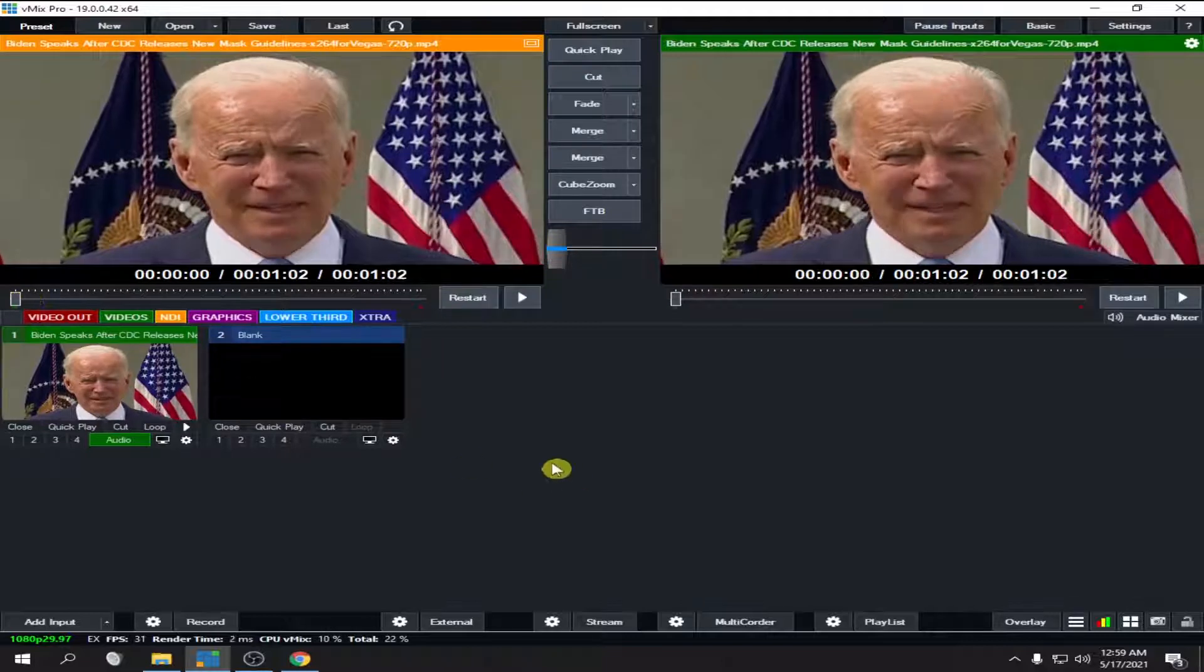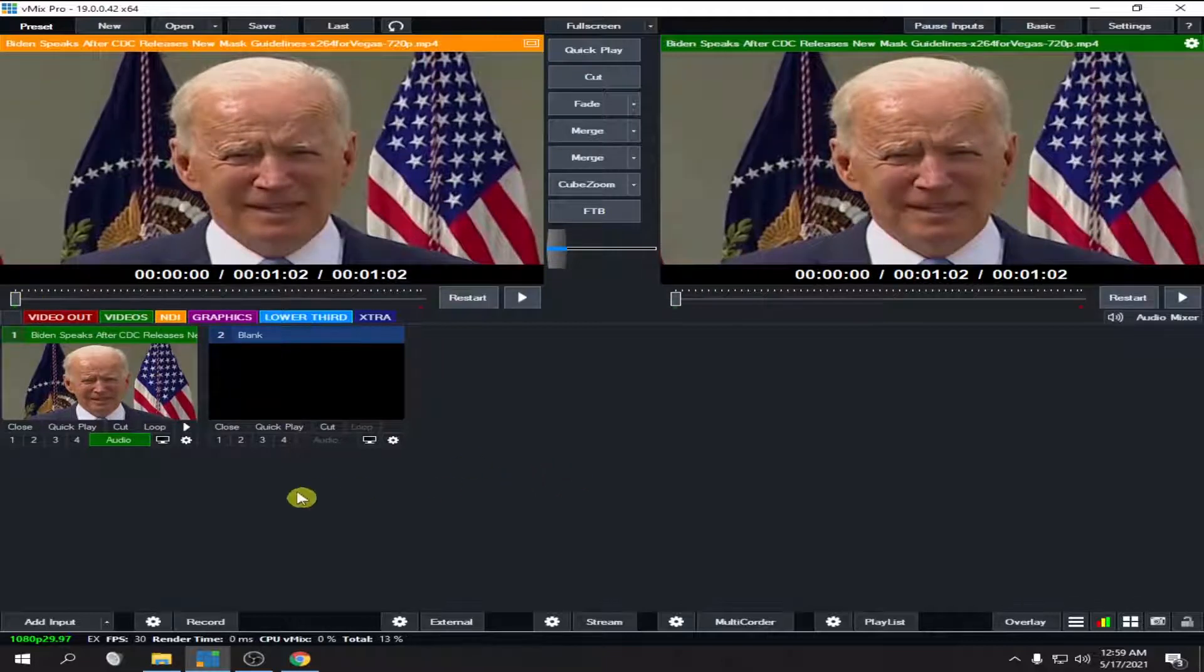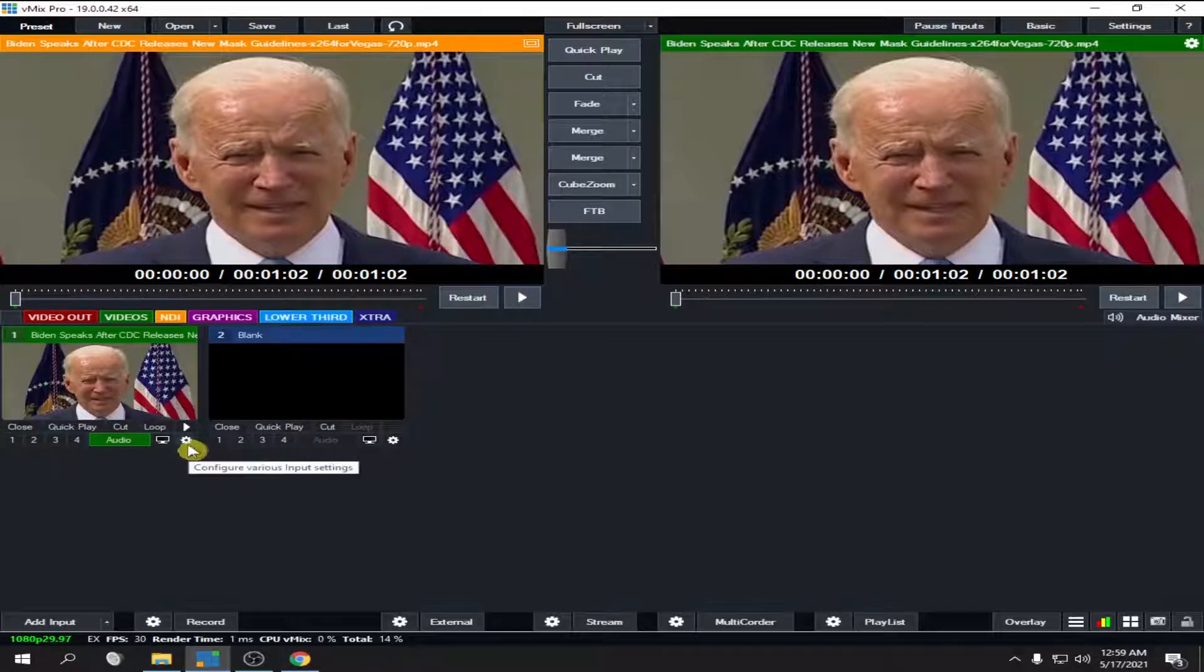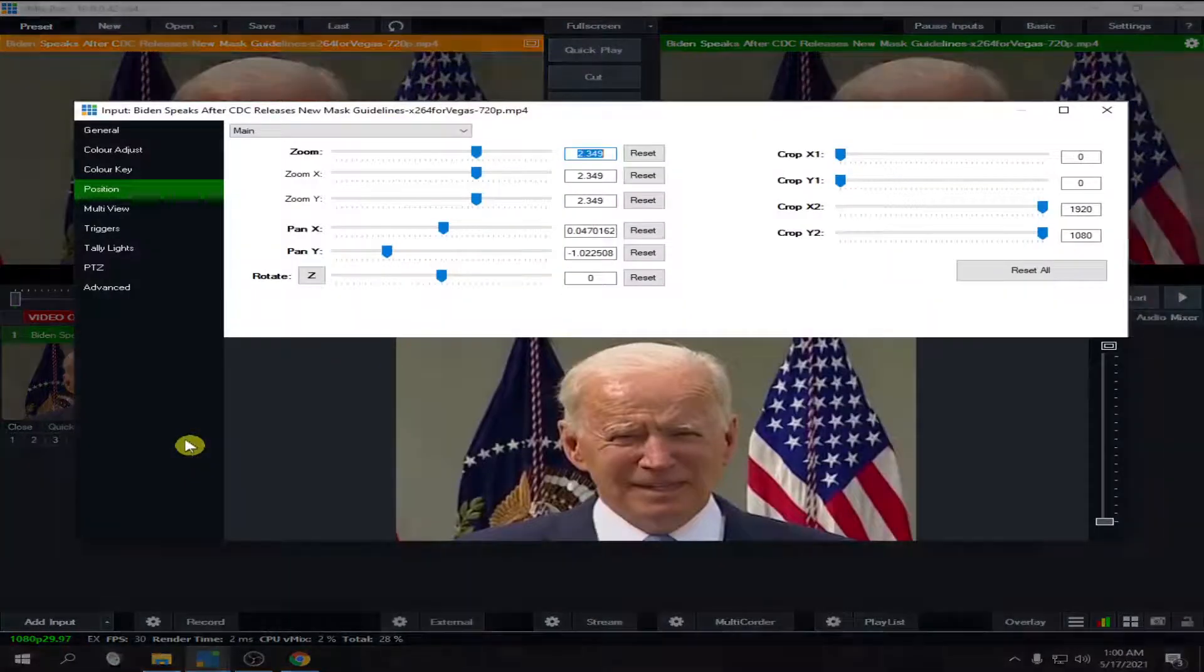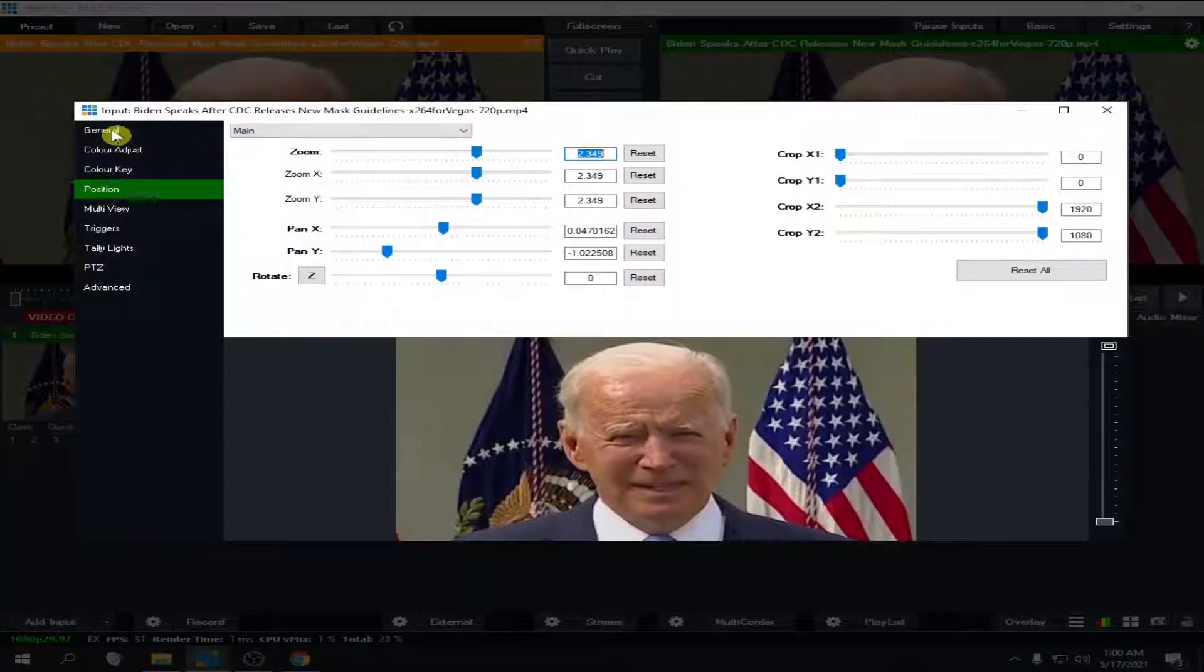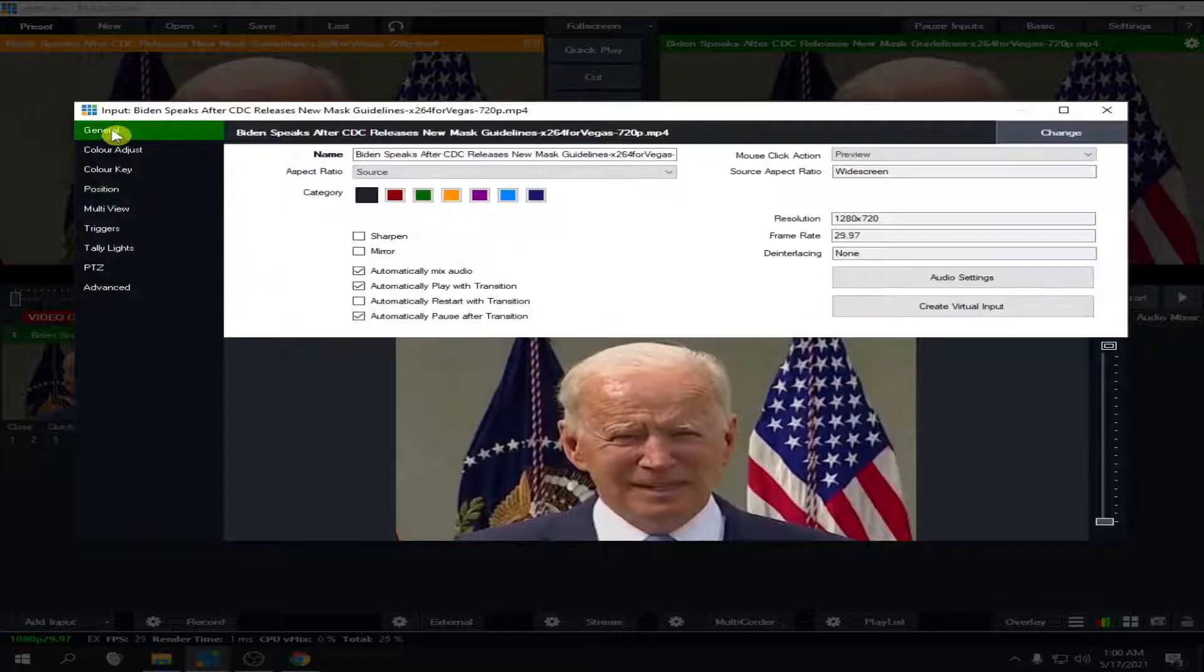And let's adjust the volume to make it louder. First, go to the settings and then go to general.